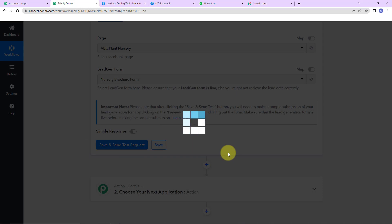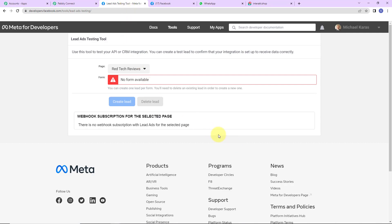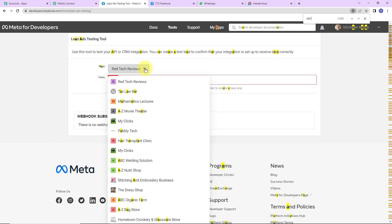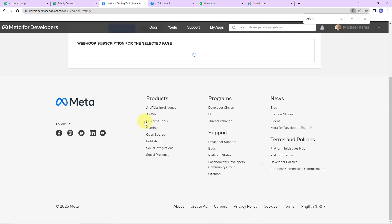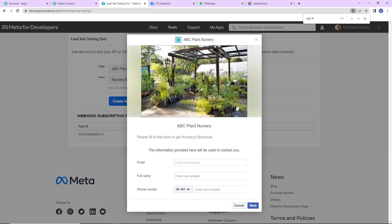As I click on 'Save and Send Test Request', it asks me to do a test submission so that the data can be recorded in the webhook response — basically we have to fill the lead generation form. I'm going to take you to the lead ads testing tool. Here I'll select ABC Plant Nursery, then click on 'Preview Form'. The form has appeared and we need to fill in the information: the email is test@pabblytudes.com, the full name is Test User, and I'll provide a phone number.